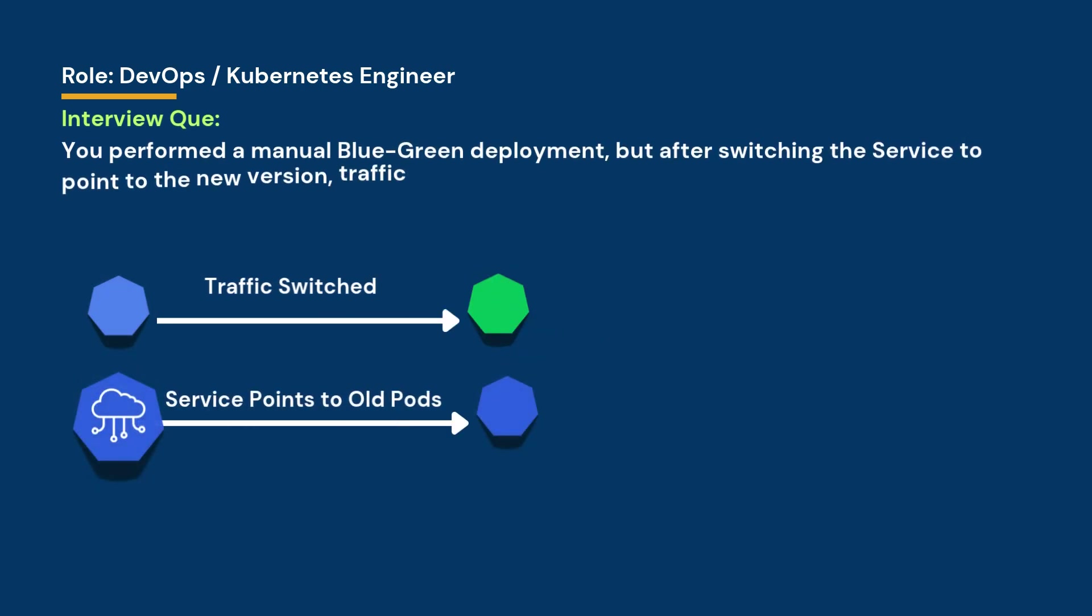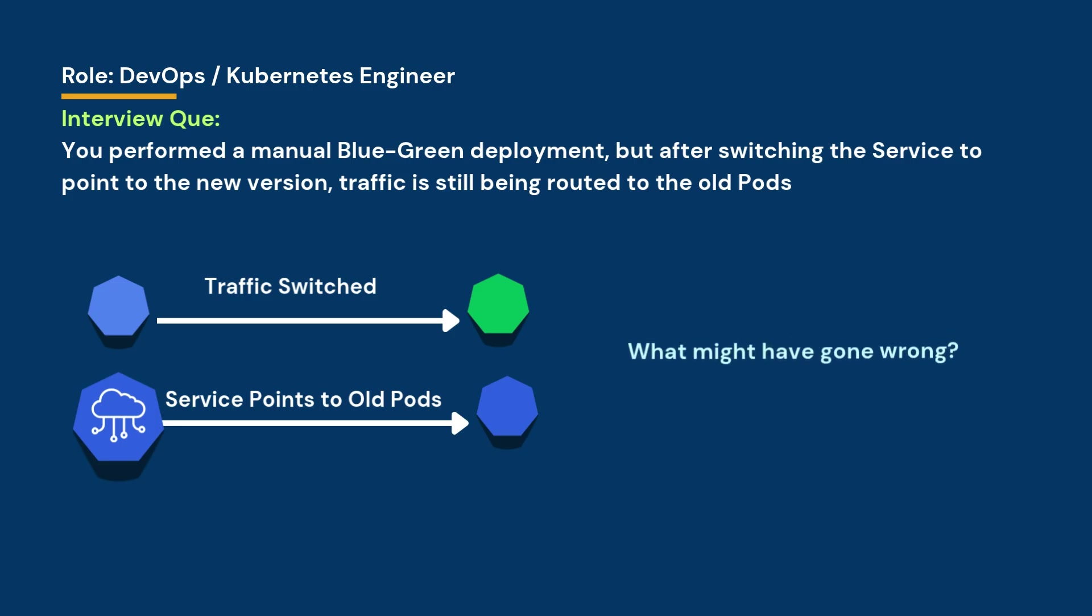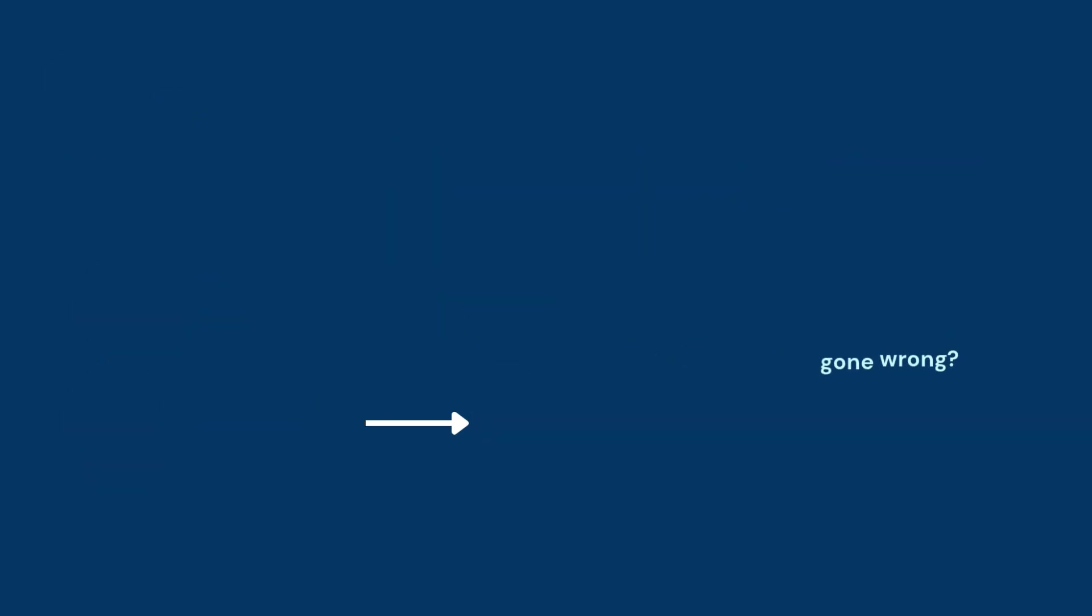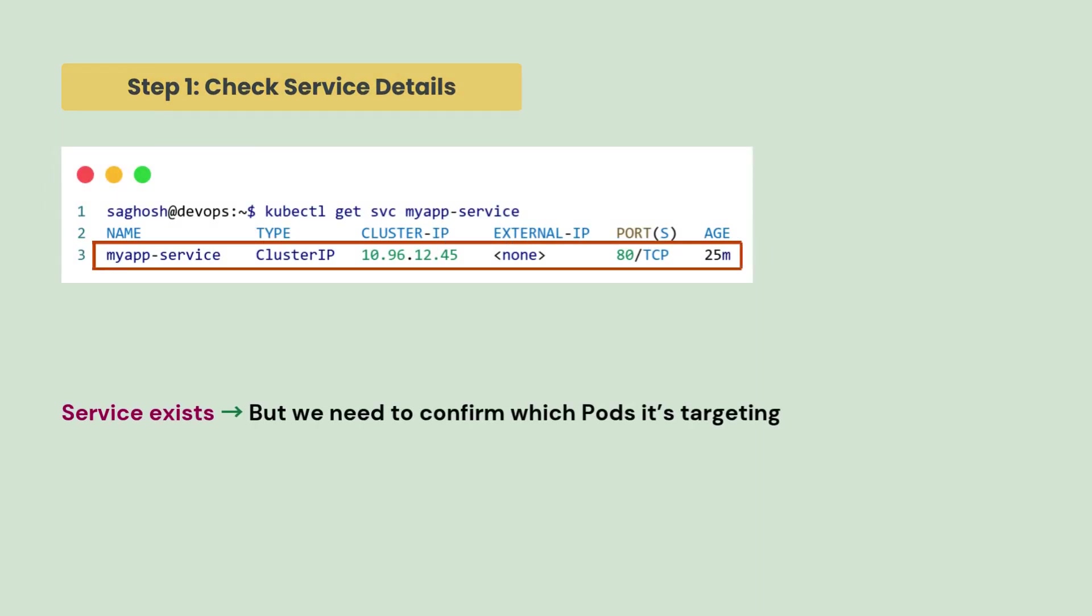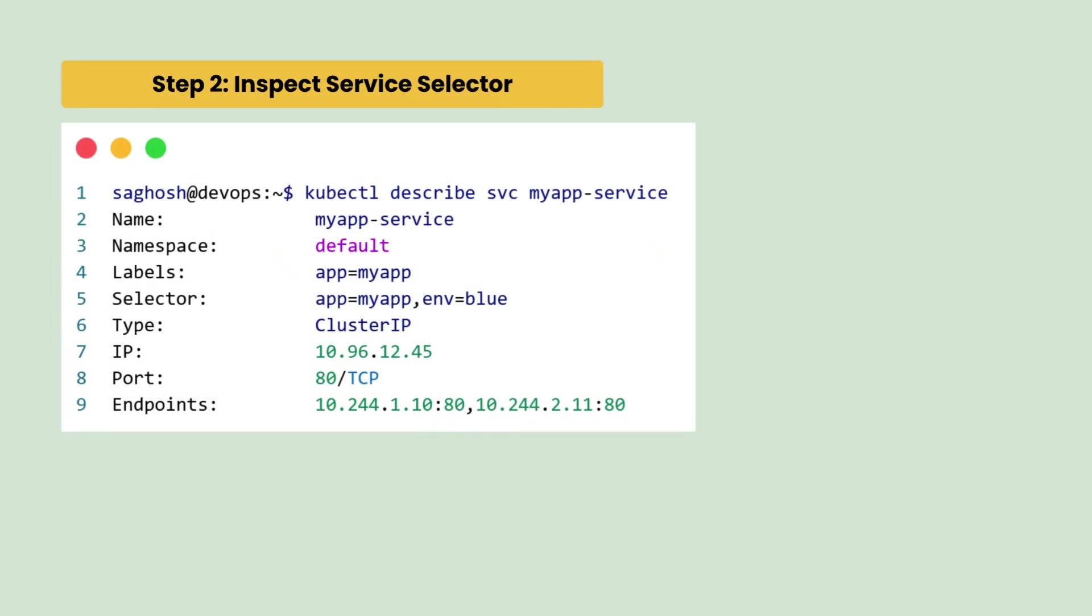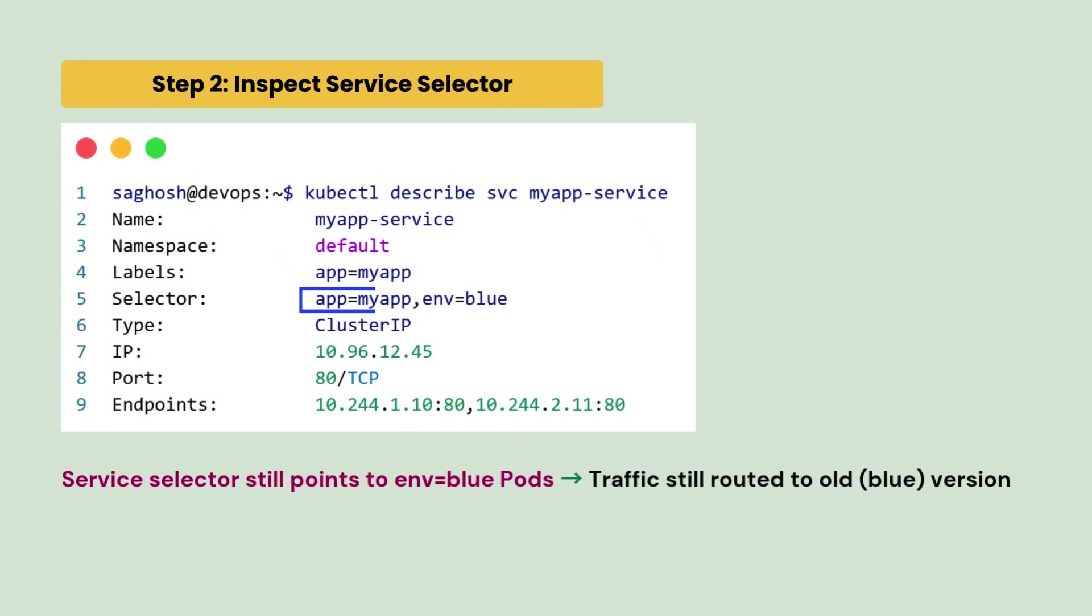You performed a manual blue-green deployment but after deployment, traffic is still being routed to the old pods. What might have gone wrong? First, we will check the service details and we notice that the service exists but we need to confirm which pod it's targeting. So, we inspect the service selector and we observe that the service selector still points to environment blue pods and that's why traffic still routes to the old version which is our blue deployment pod.